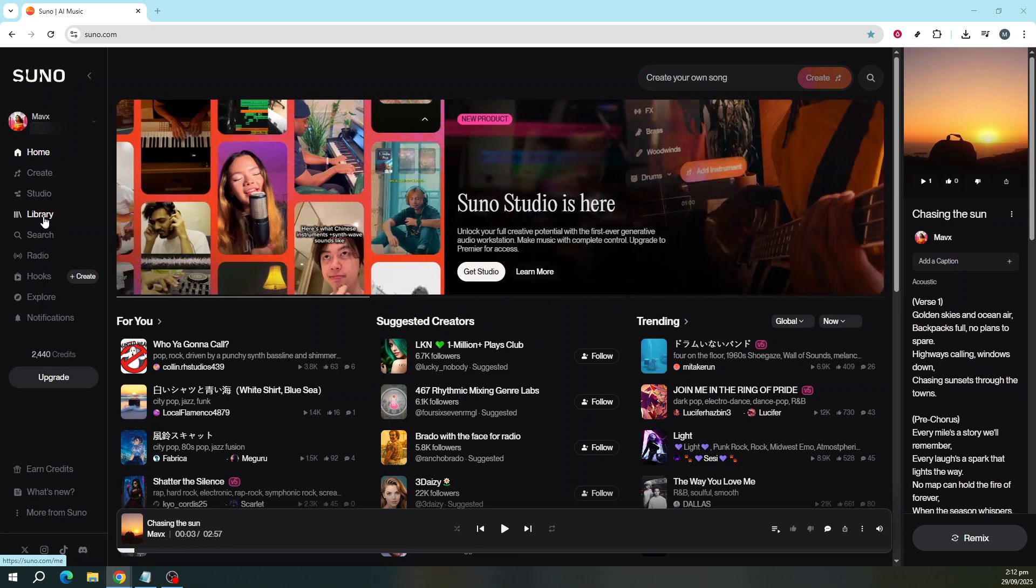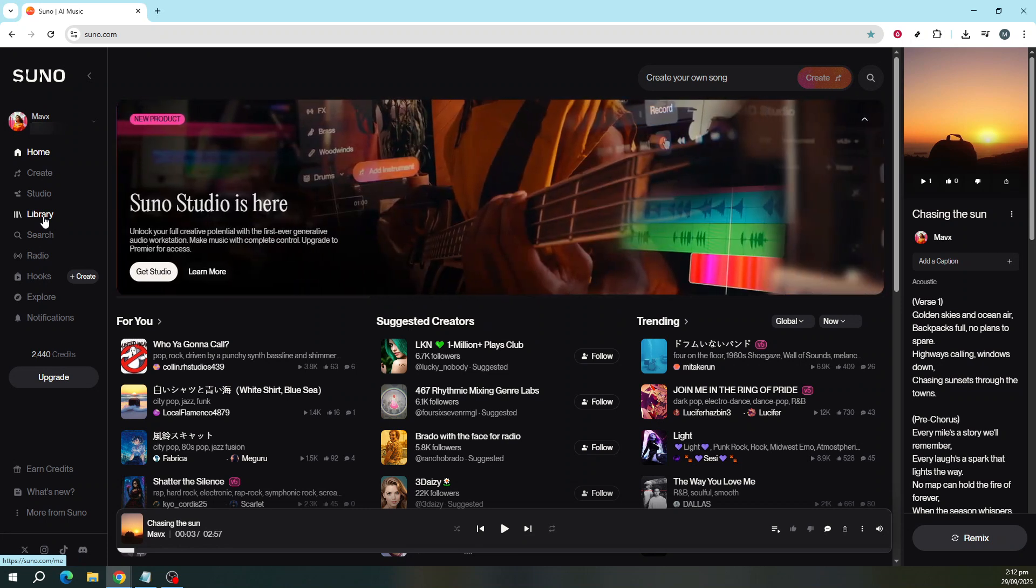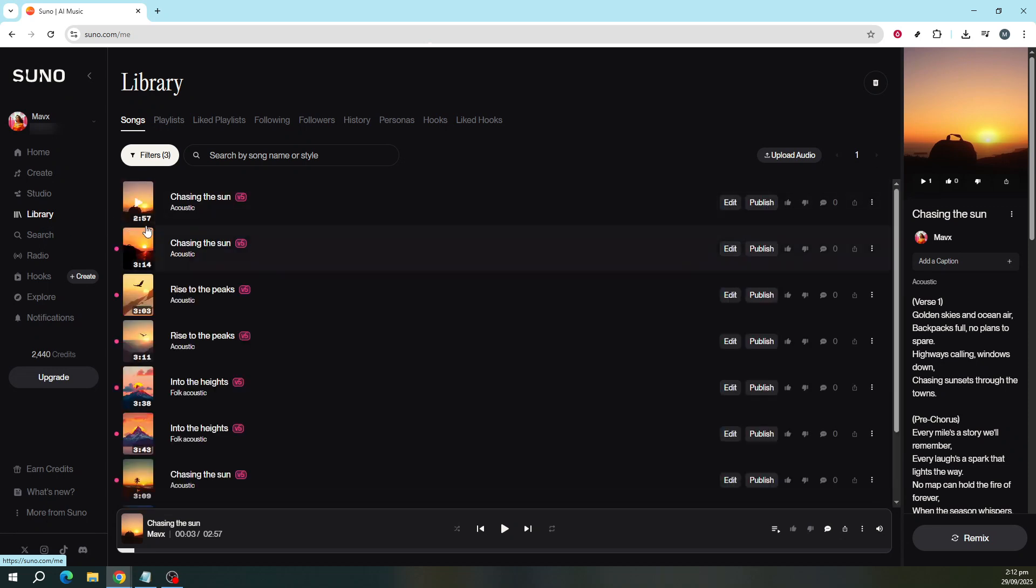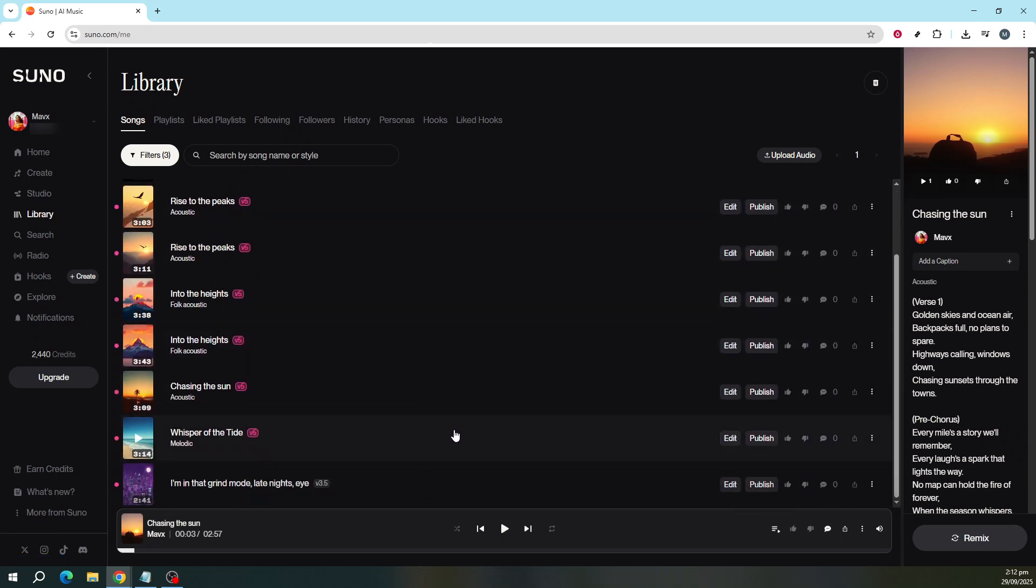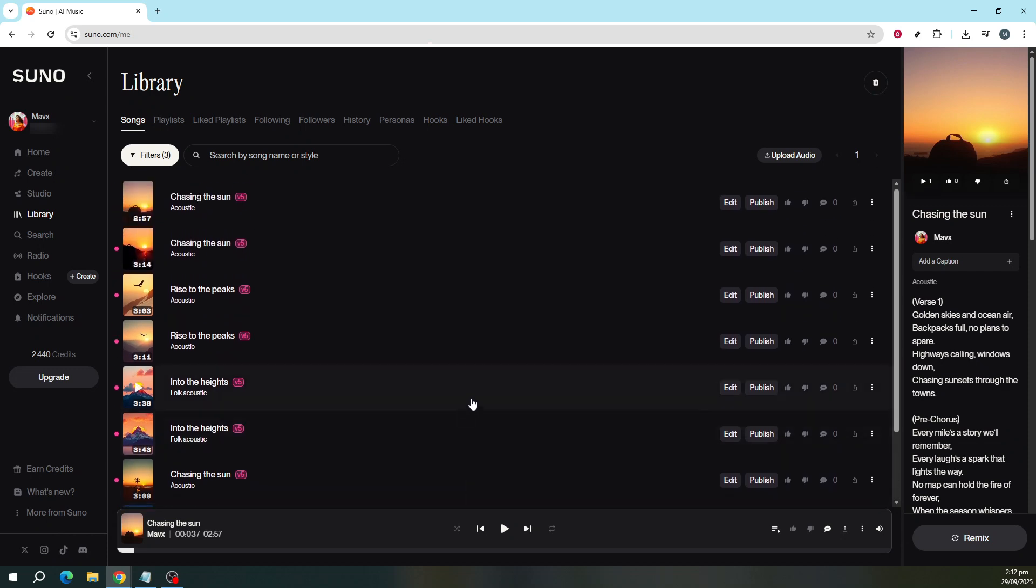Within your library is where all your uploaded songs and tracks reside. This is the next step in the process. Browse through your library and select the song that you'd like to remix. Once you've chosen the perfect track,